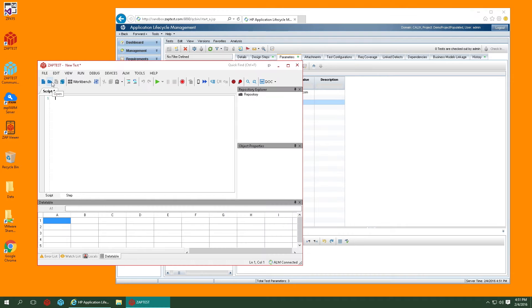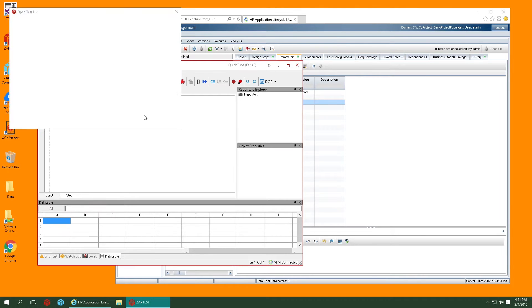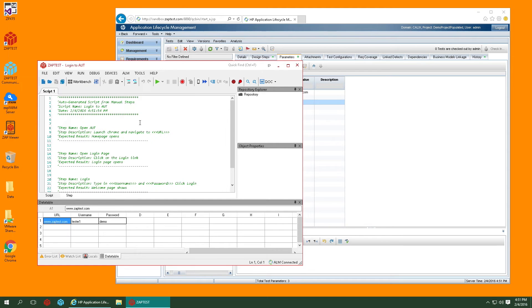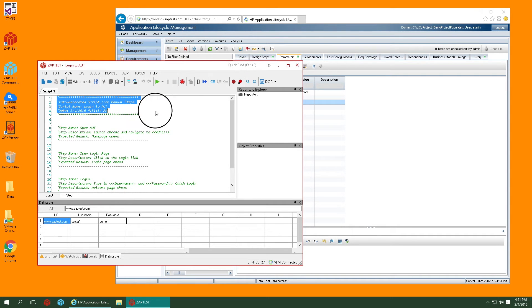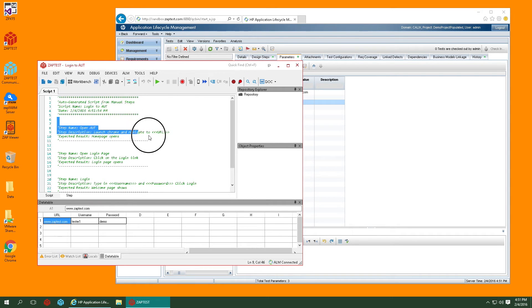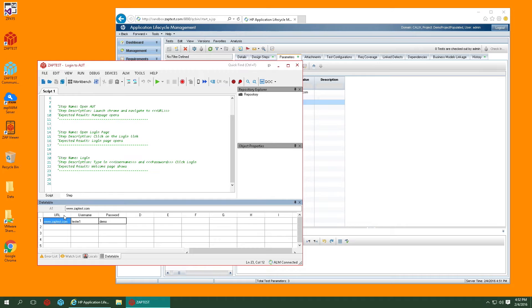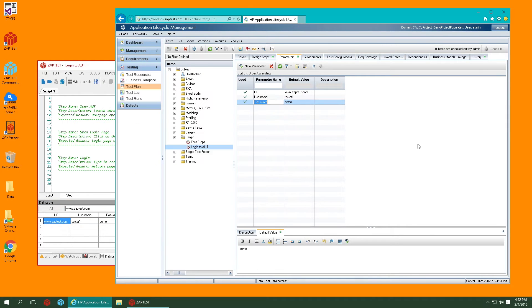Now simply open this test case from Zaptest and it will be automatically prepared for automation. The script view is populated with information about the test and the manual steps appear as comments, so now it's much easier to automate this test. Also the parameters are automatically populated in a data table with their default values.